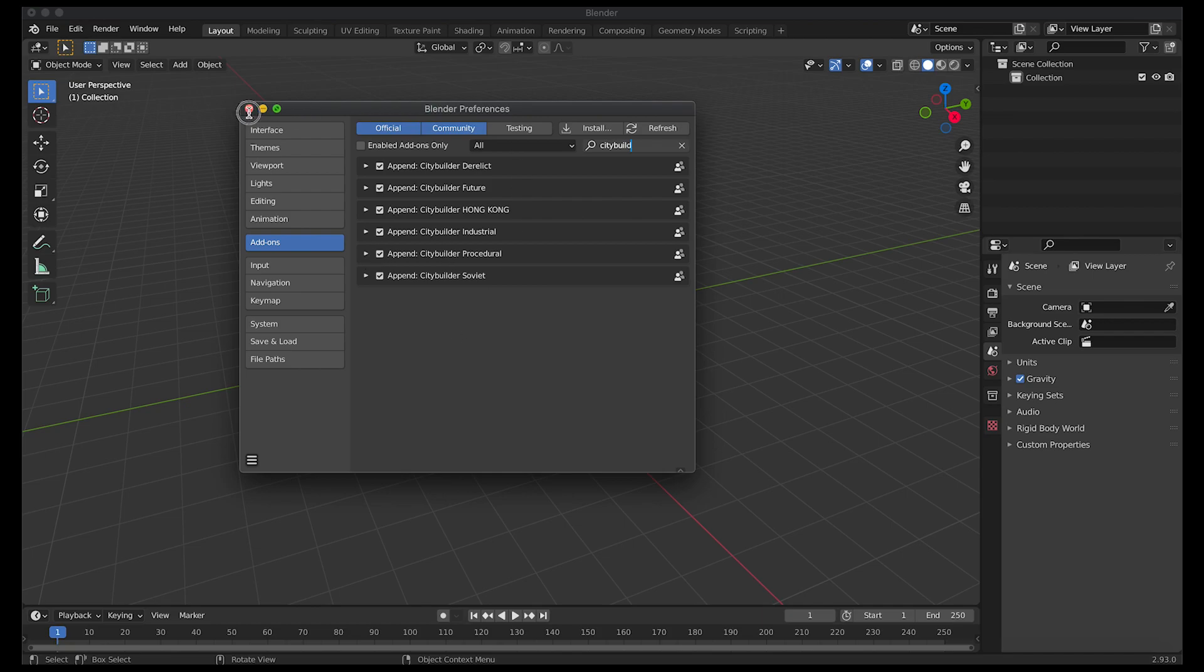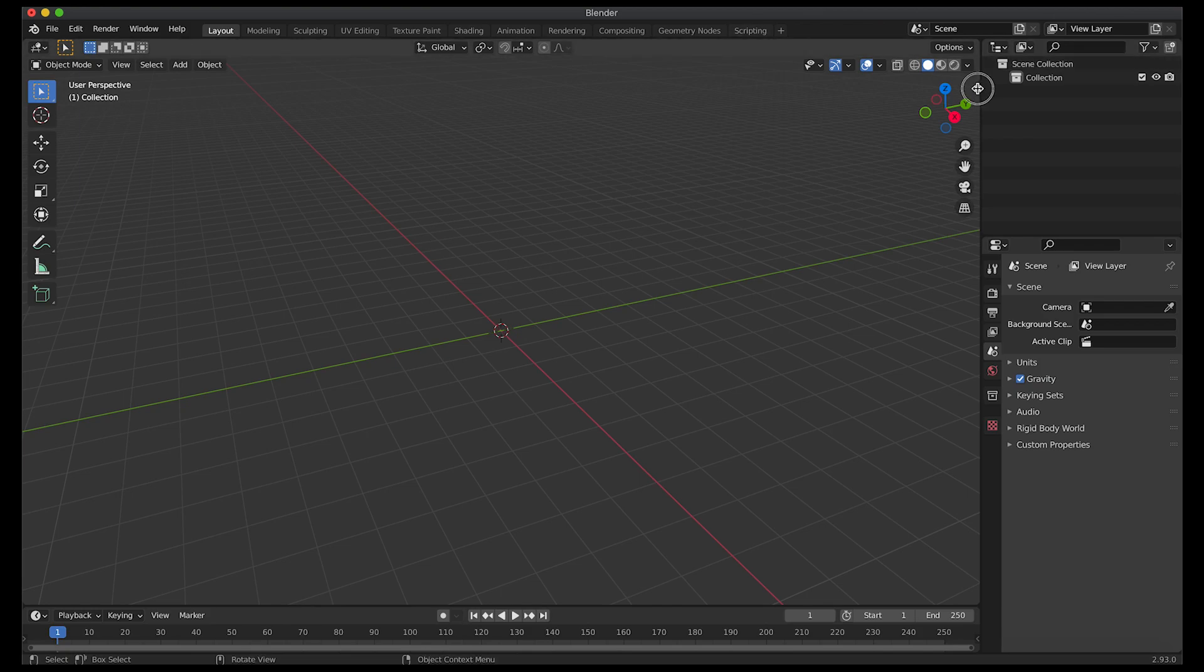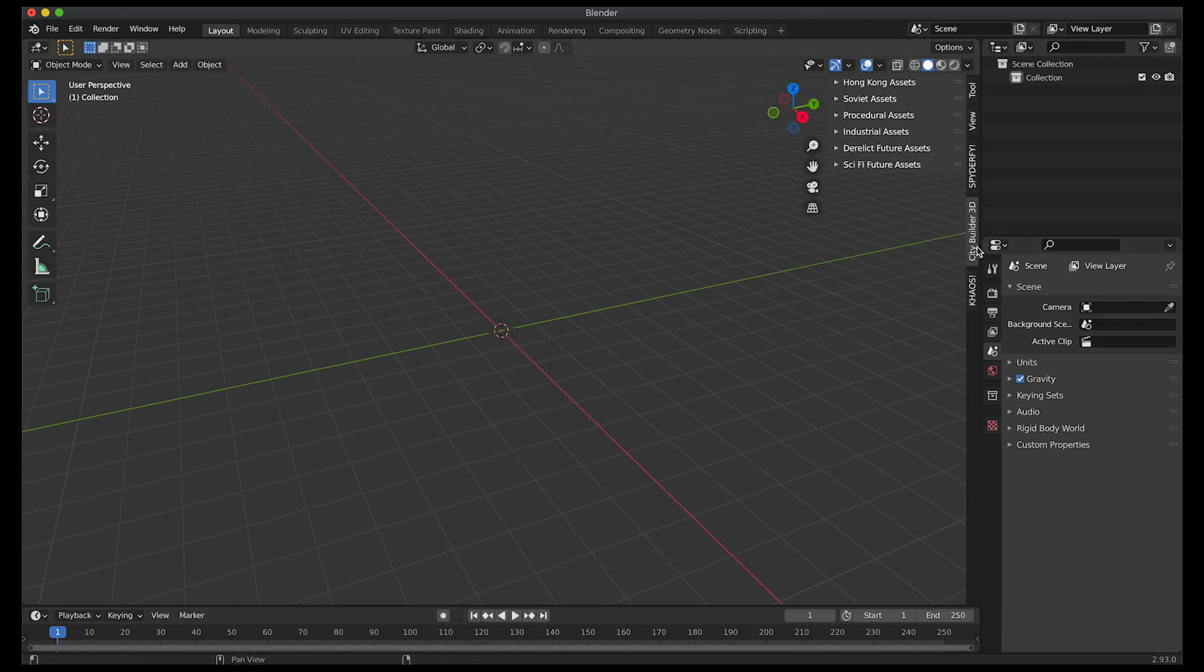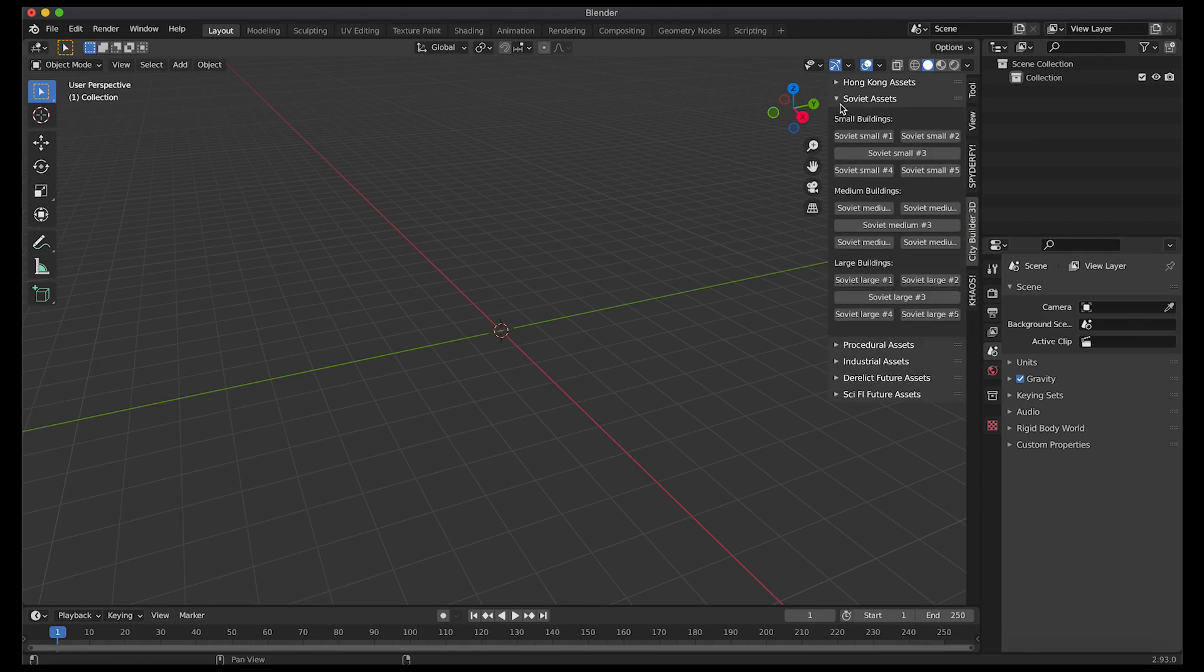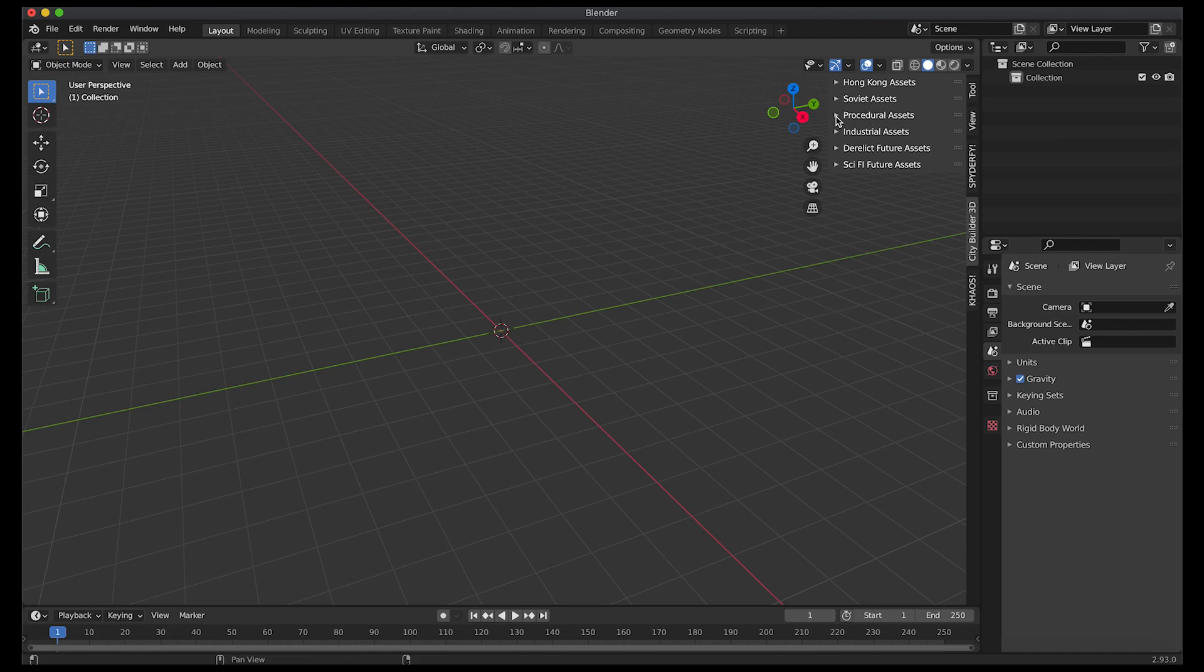We'll go ahead and close this interface now. Now we can go to our right transform tab here and select City Builder 3D and you'll have all your different asset packs available to you depending on which ones you've installed. As you can see here we have our procedural assets panel.